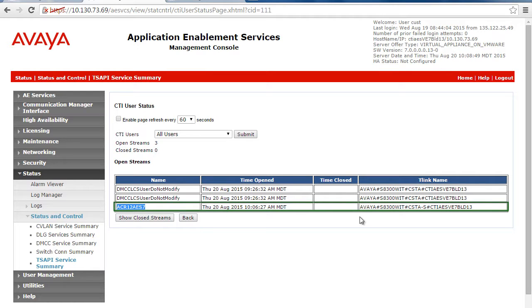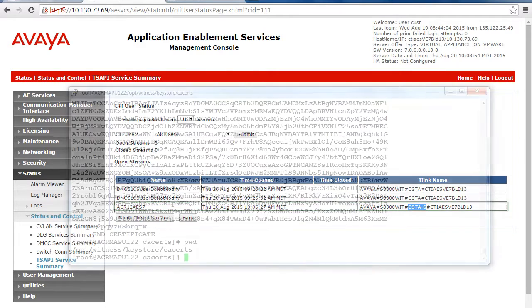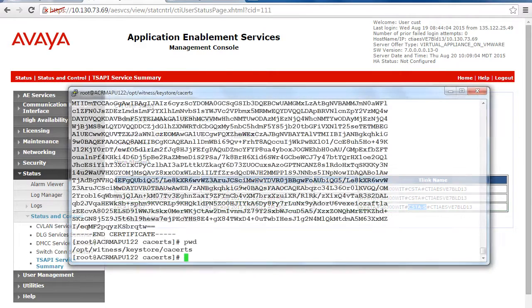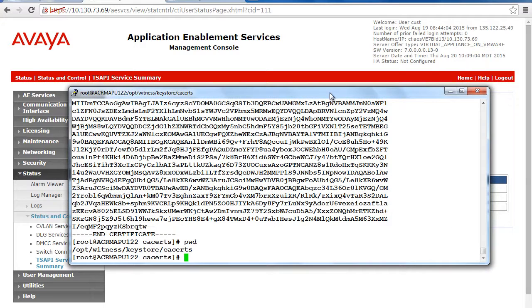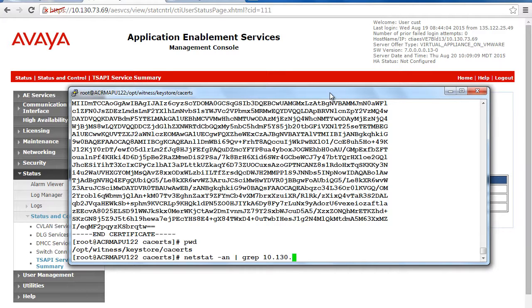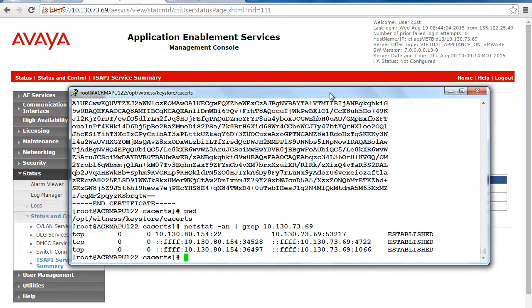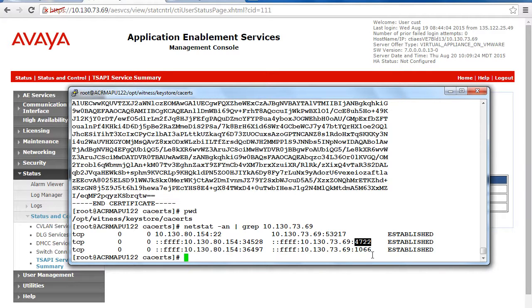Another check you can do to verify that your ACR is using secure ports to connect to the AES is to go back to the putty window you use to SSH to AES or ACR and then perform a netstat for the other server's IP address. You should see that the connection is established on port 4722 and then on the TSAPI secure port range, which starts at 1066.